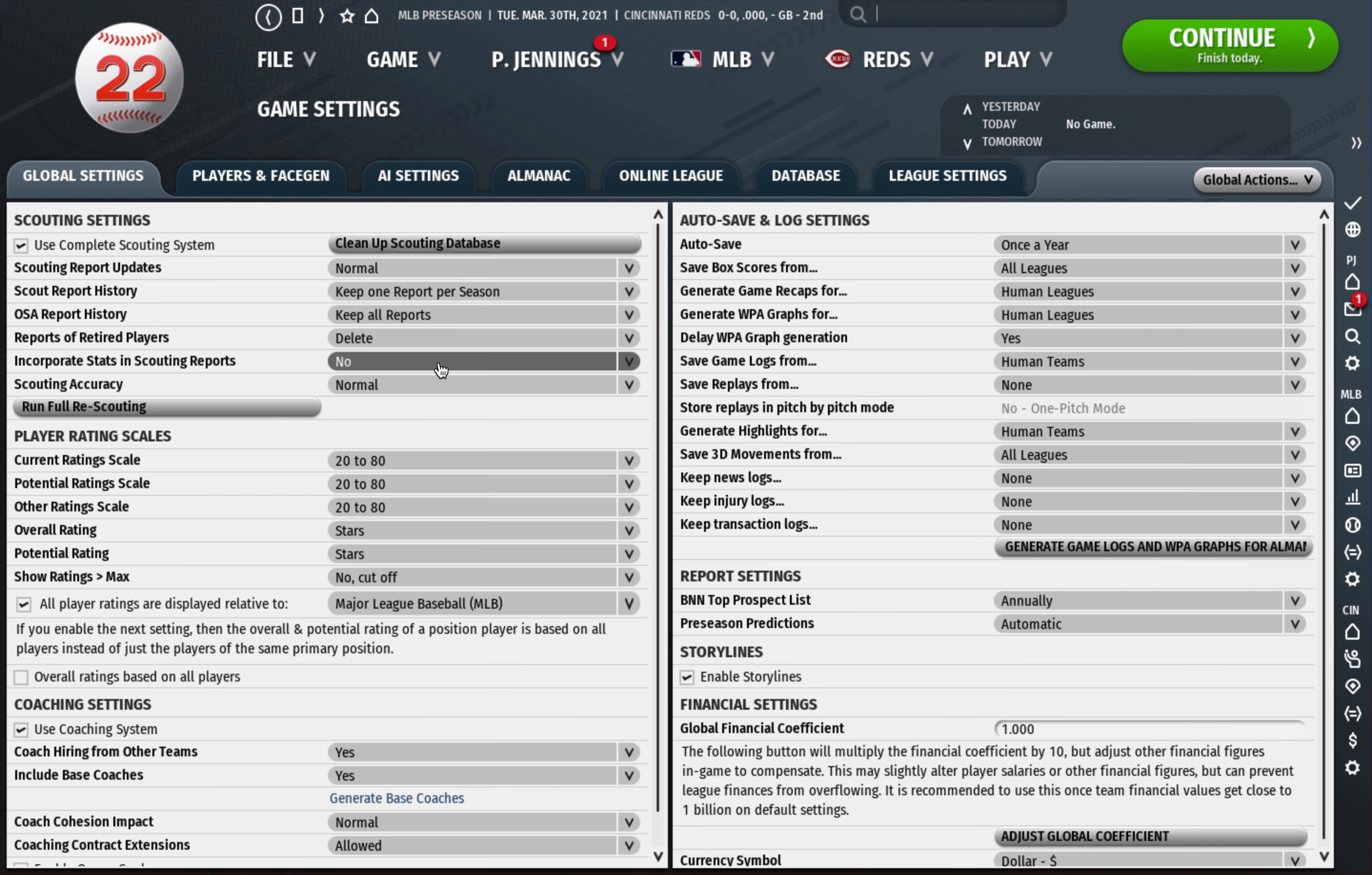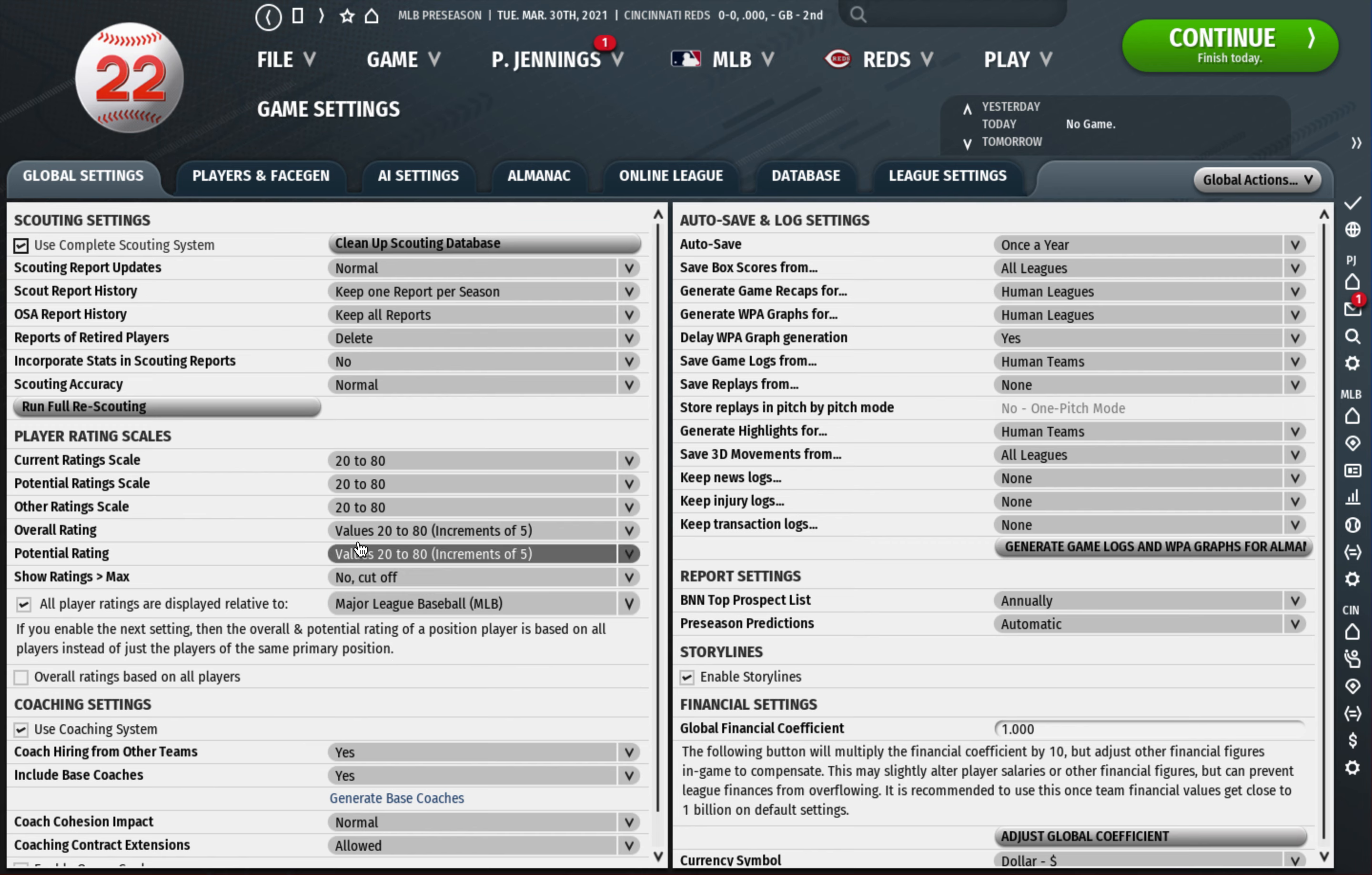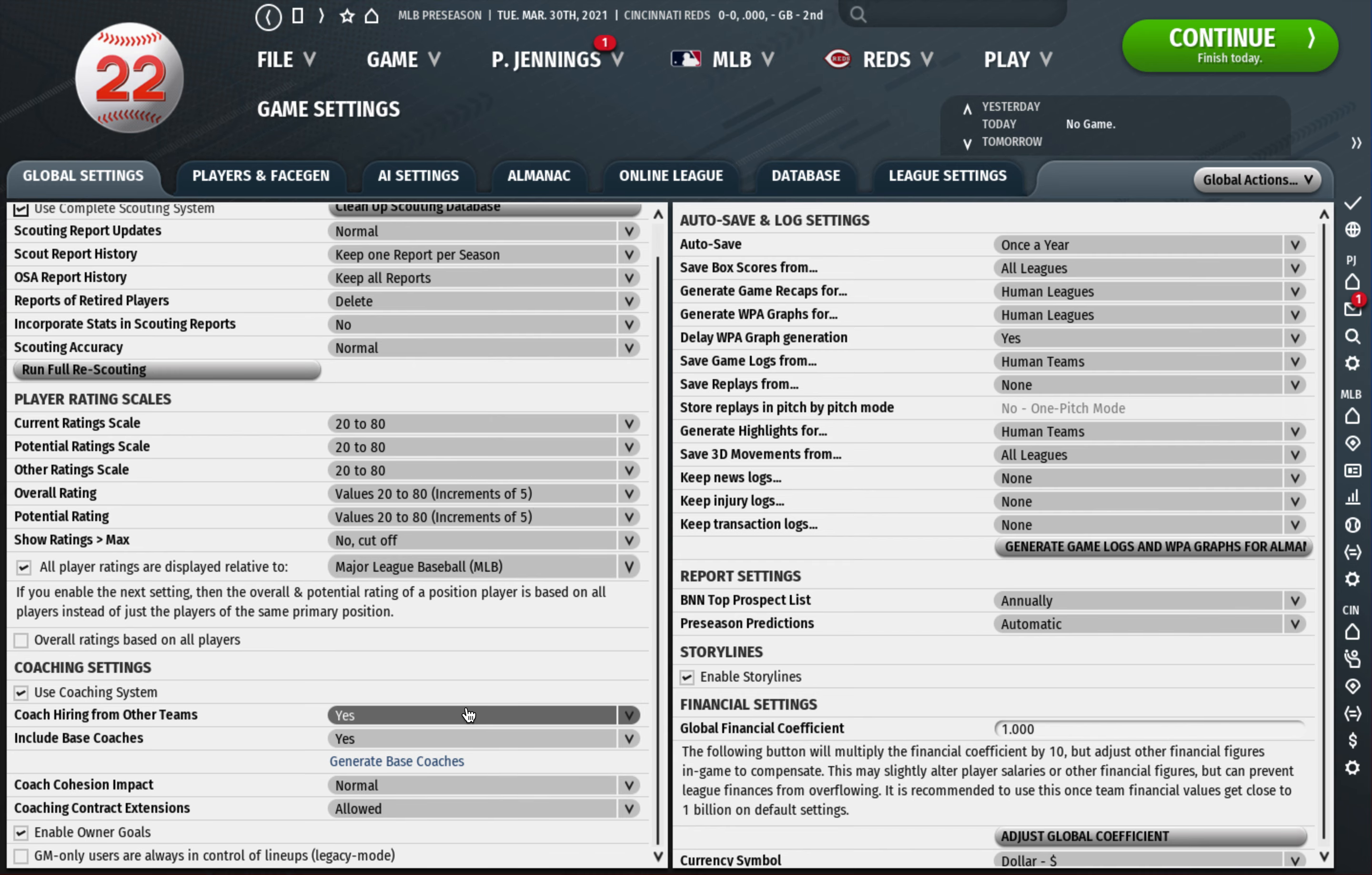We're going to go to the game settings page and this is the first screen that comes up. I have a video on why I use the 20 to 80 scouting scale, so first thing I do here is change the overall rating. I like the overall rating to be in increments of five. Some people use 20 to 80, also totally reasonable, but I prefer increments of five over just the plain 20 to 80.